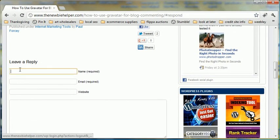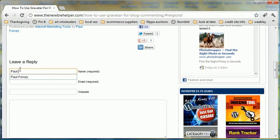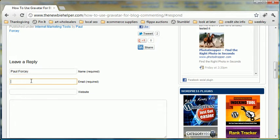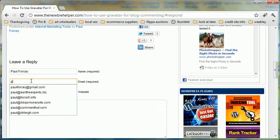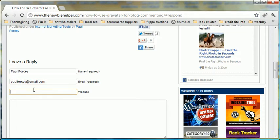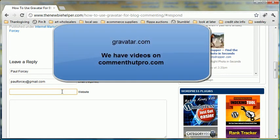So you would do your name and your email. Now your email is related to Gravatar, so you want to use the same one that you've used for Gravatar, and as I said previously, you should set up one Gravatar account, one email account for each niche.